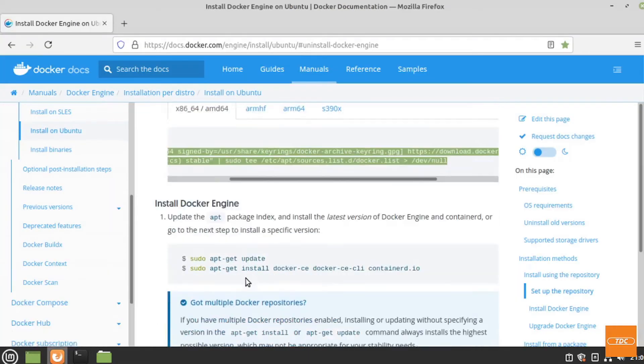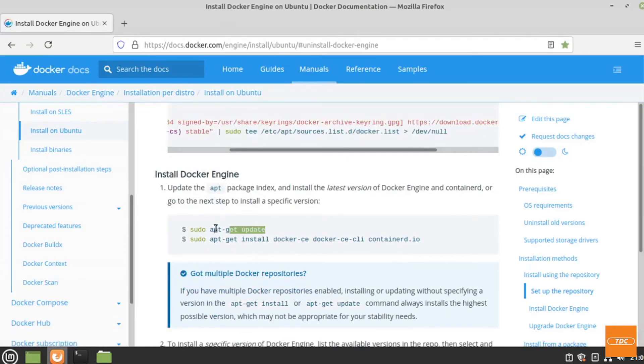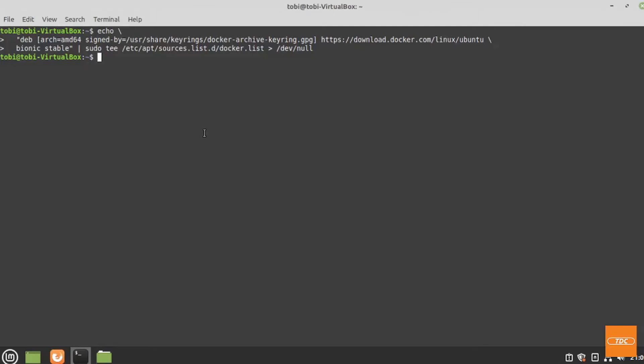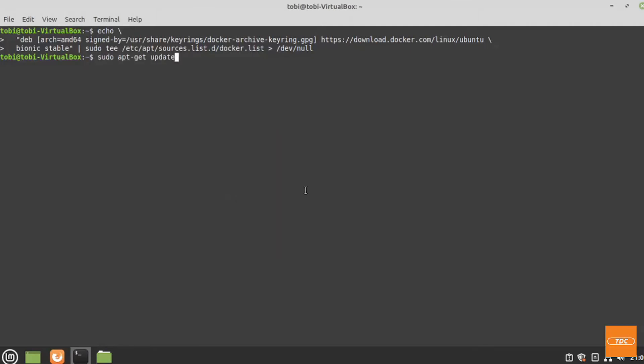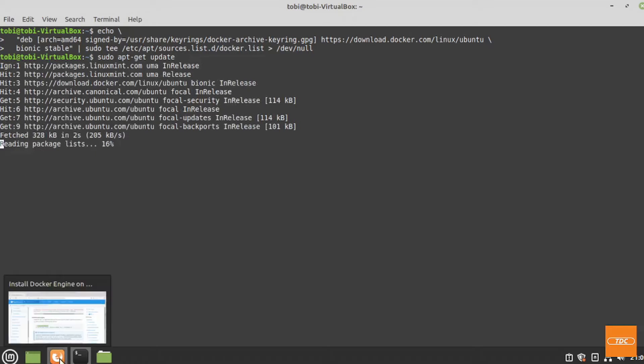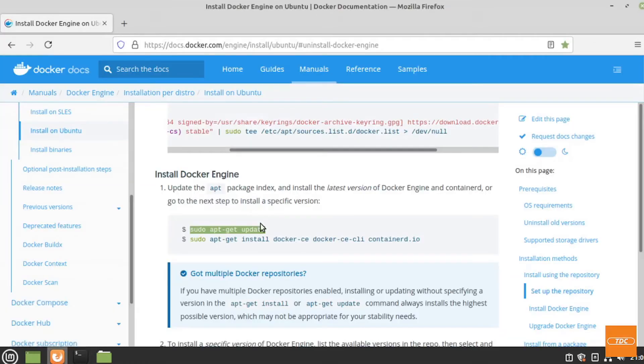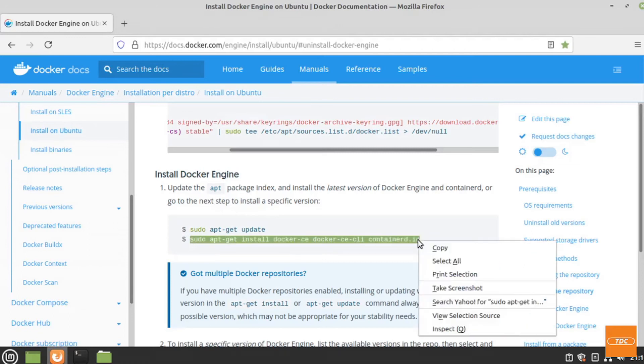Now we can go ahead and install the Docker engine. Before we do that, we are going to do another sudo update. We need to do that to refresh the repositories, including the newly added one. Once we have that, we can go ahead and finally run our install.